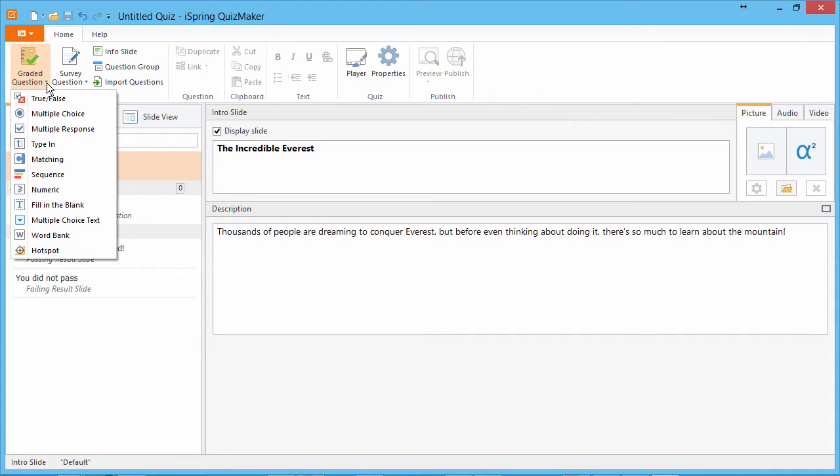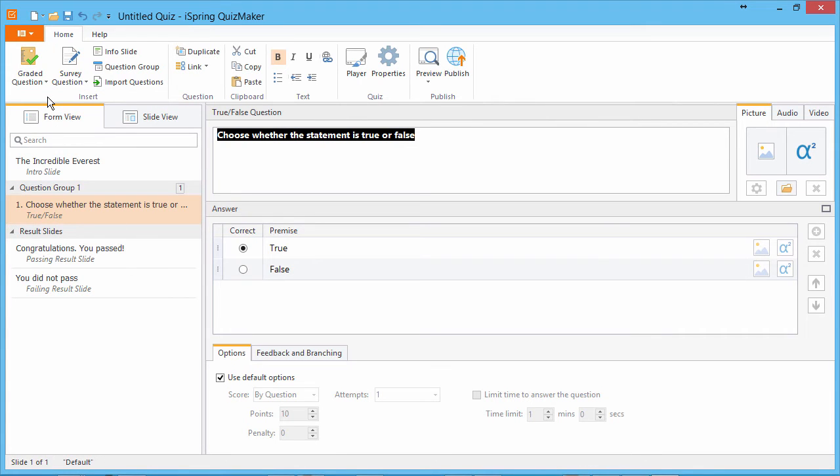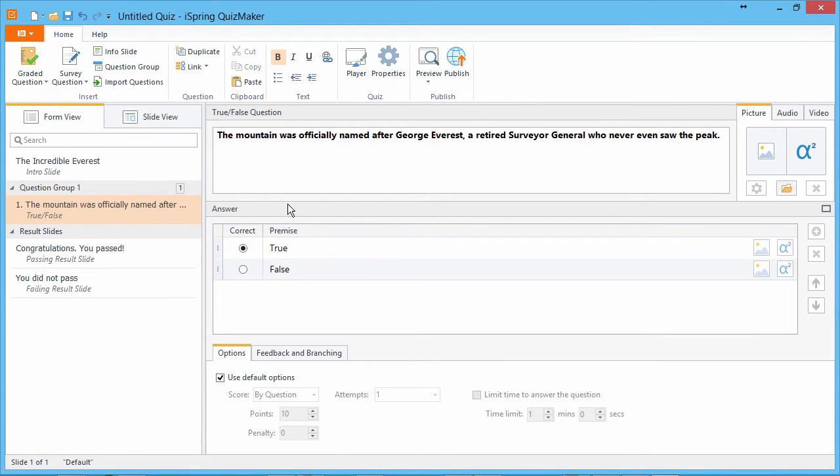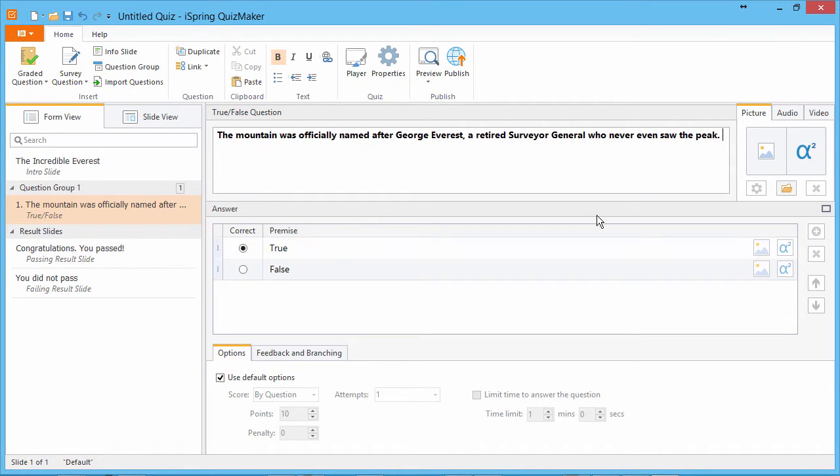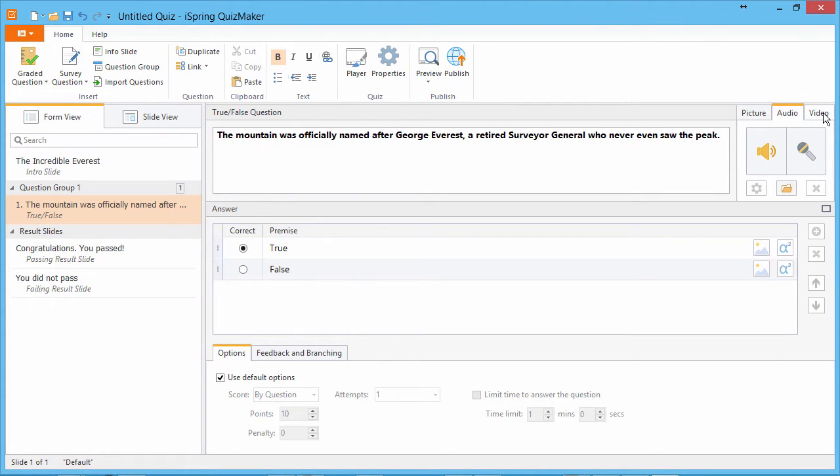I'll start this quiz with a true-false question. I'll enter the text here. This radio button identifies the correct answer. Note that you can also insert images and equations, audio, video, and flash movies to questions or slides.